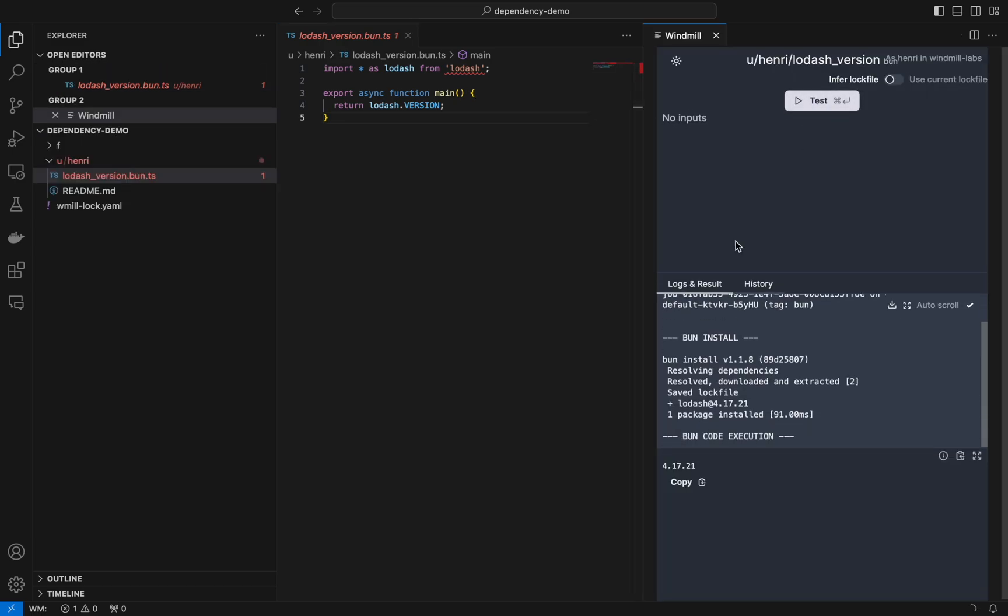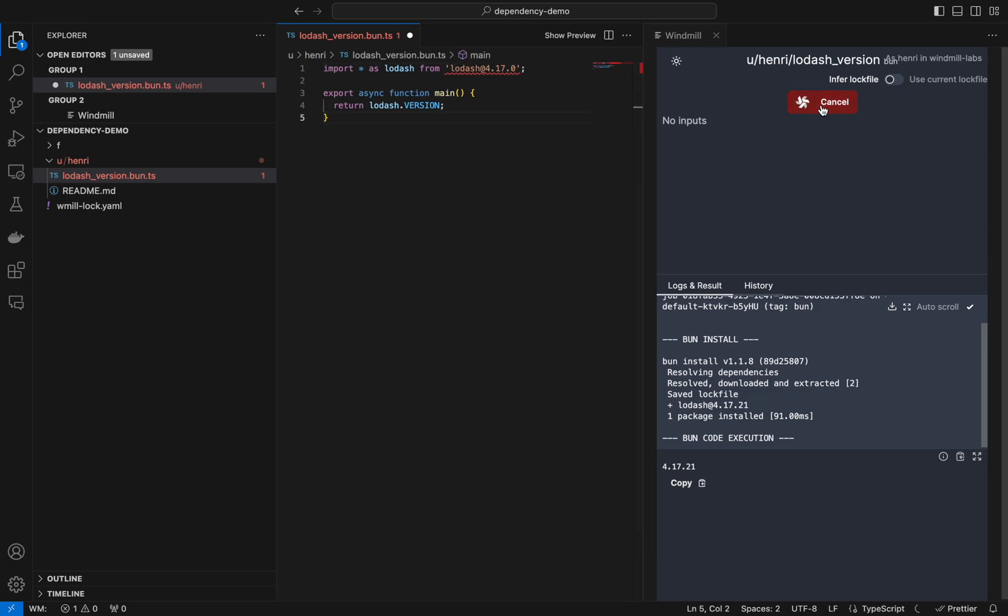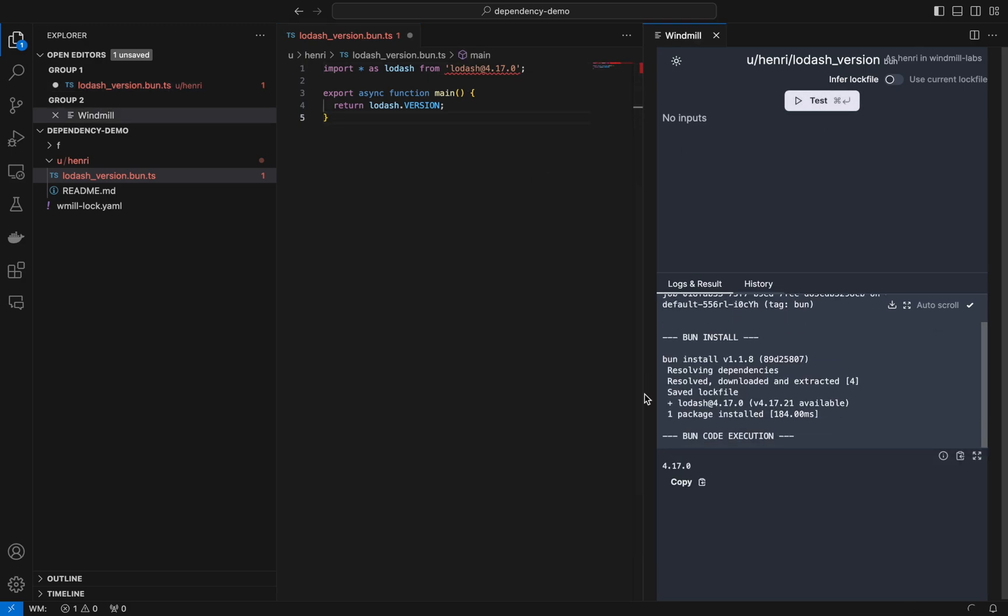Here we have a script and windmill automatically resolves the dependency from the import lines as you can see here on the screen. We can also pin a dependency version to have windmill run this version.